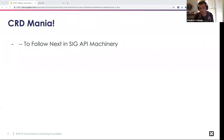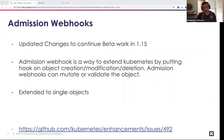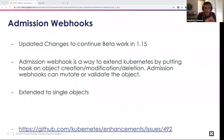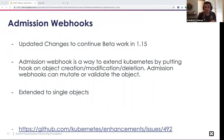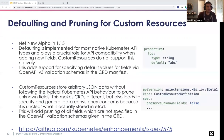Moving on to SIG API Machinery. Admission webhooks are currently widely used for extending Kubernetes and have been in beta for three releases. An admission webhook lets you put a hook on an object during its creation, modification, or deletion, and these webhooks can mutate or validate those objects. Currently it supports namespace selectors, which is an all-or-nothing approach within a namespace type. This has now been extended to include a single object selector in this new beta enhancement.